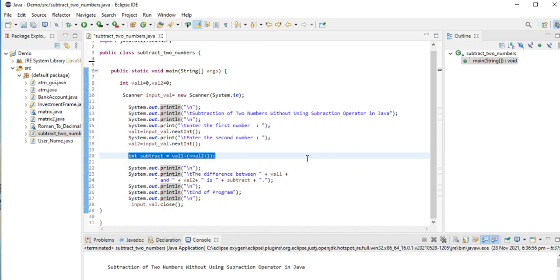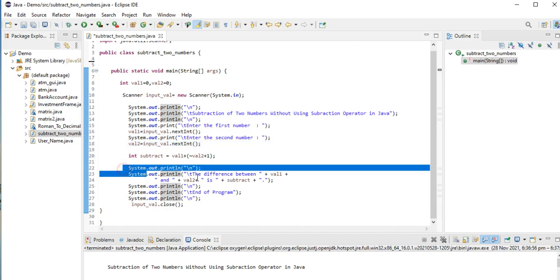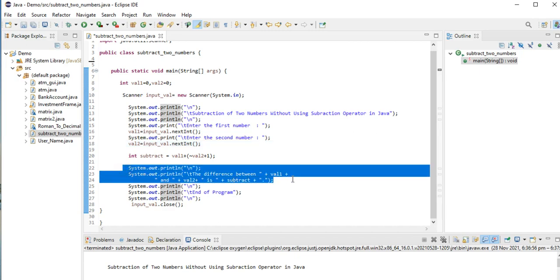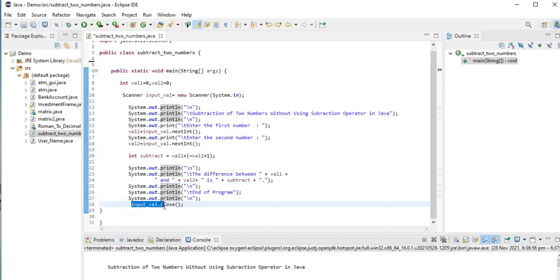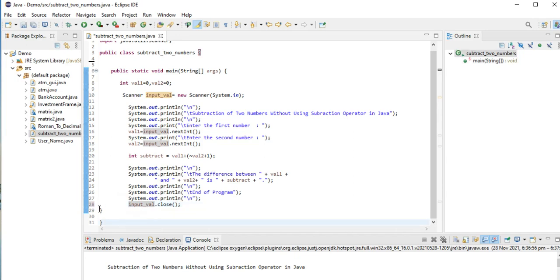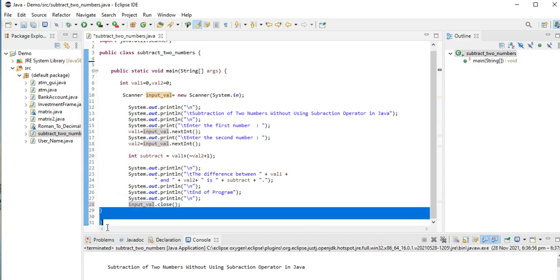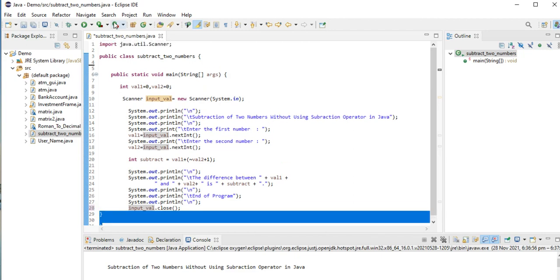We have here the output, the difference between val1 and val2 is subtract, and the program which informs that the program has been ended, and then input_close which closes our scanner library in Java. Let us run our program so that we can see the output.